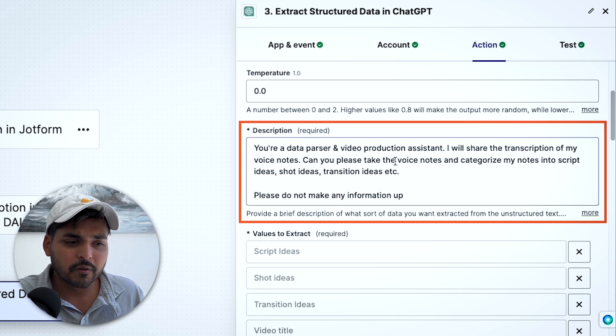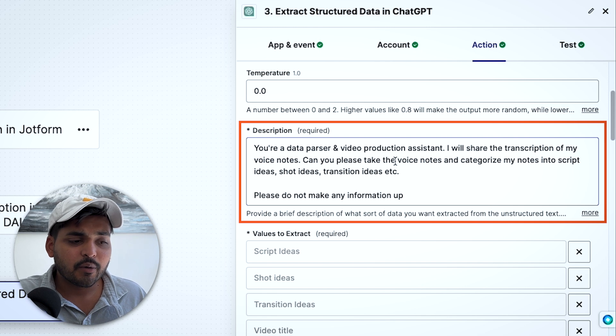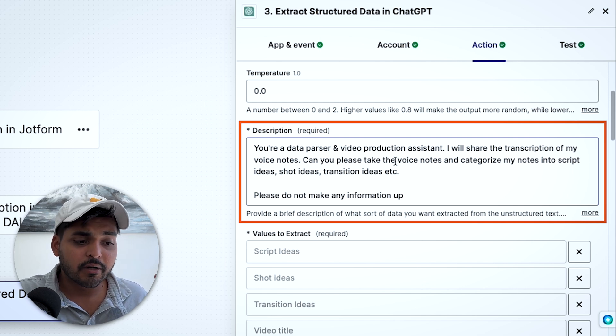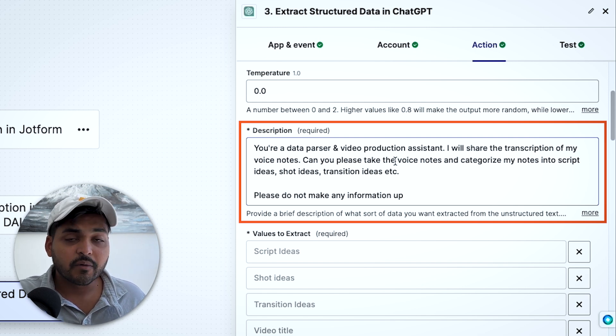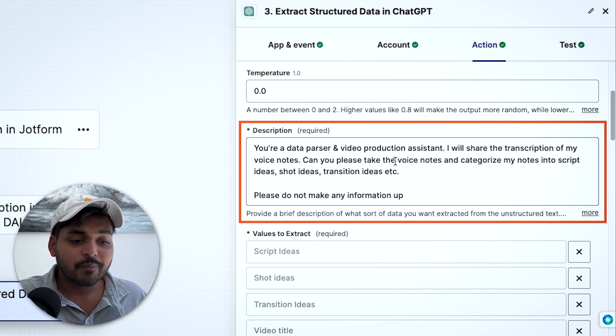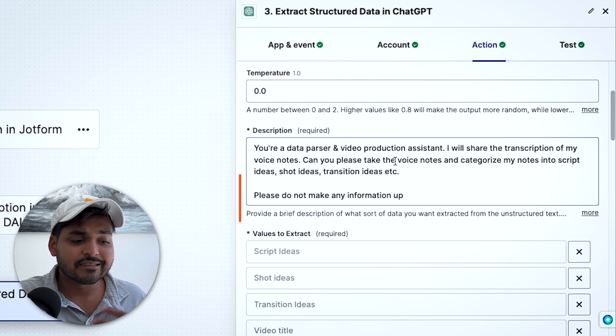You don't have to worry about temperature. For the description, we write a simple prompt telling the AI what it's supposed to do. For example: 'You are a data parser and video production assistant. I will share the transcription of my voice notes — please categorize my notes into script ideas, shot ideas, transition ideas, etc.' This example assumes someone who creates a lot of video content and wants their ideas organized into their project management software automatically.